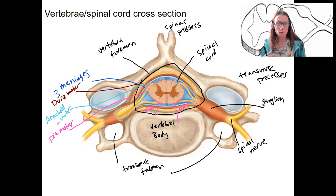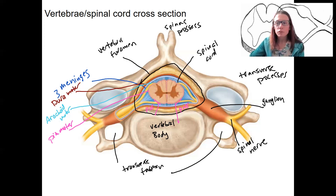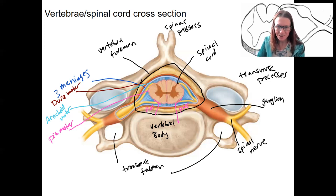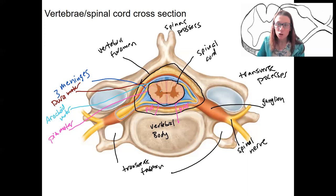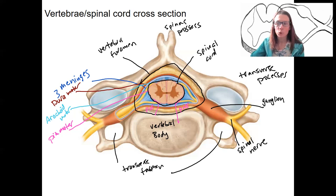That's what I've got for the cross-section of the spinal cord with the vertebrae. We are going to spend more time — I'm going to circle this again — just zooming in to this right here, talking again about the horns, the white matter, and more.